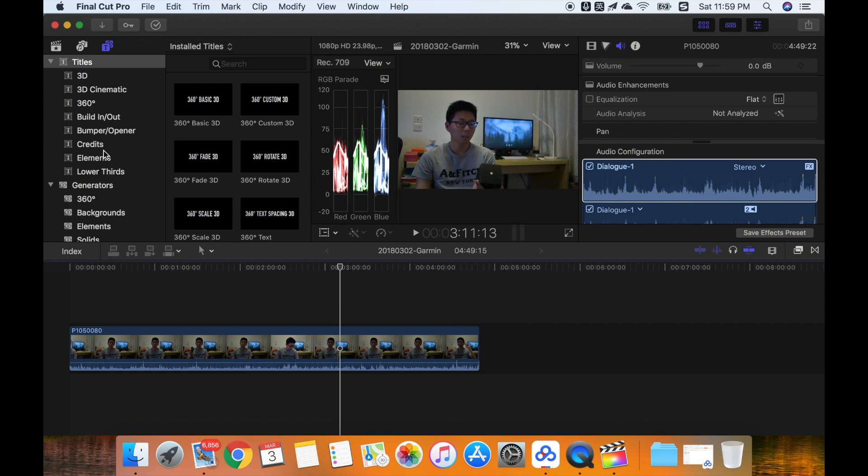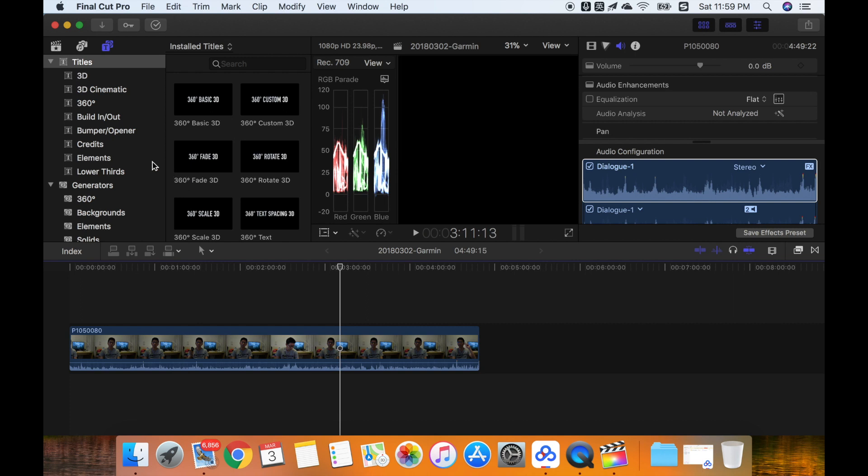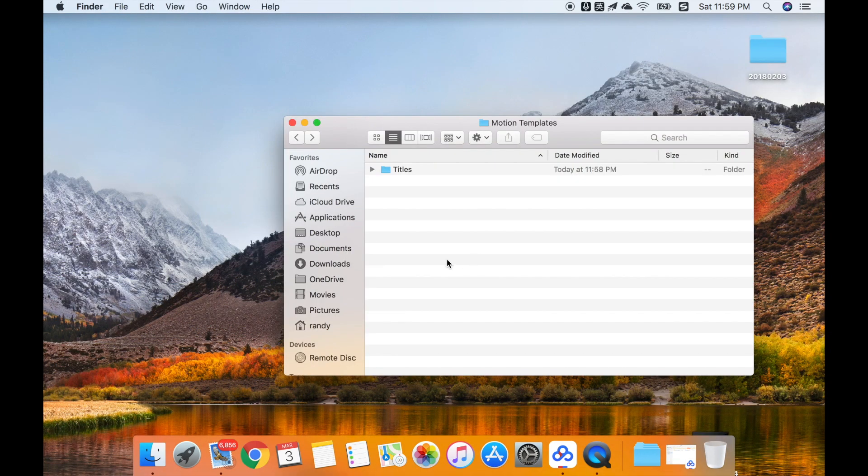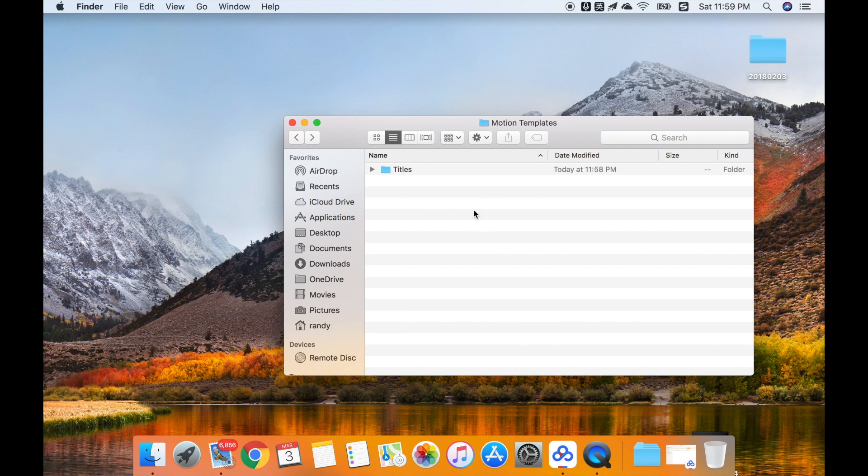So after I checked some websites, I found that there should be some specific customized configuration in the folder. So I will show you how to do it. First, you should create the folder in the motion template folder, which is located in the movies.